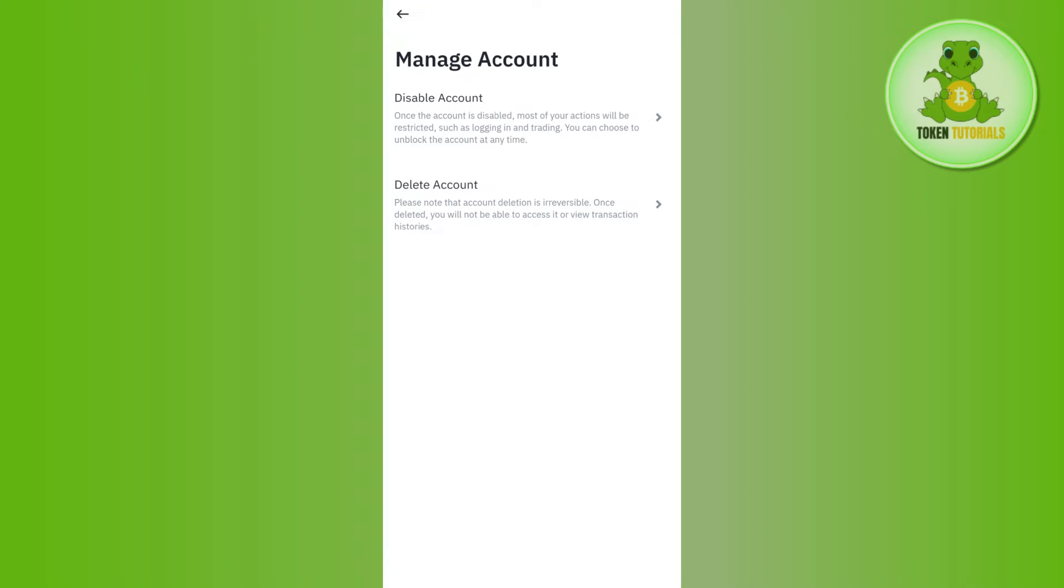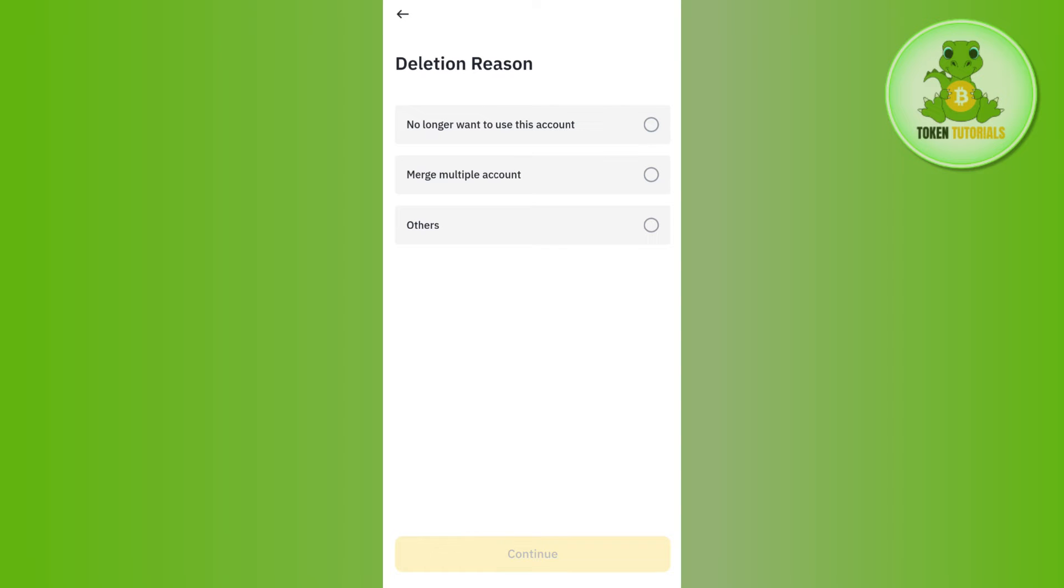Then you will be landed on this manage account page. Here you will be able to see two different options - the first is disabling your account and the second one is deleting your account. Now as you want to delete your Binance account permanently, you need to select the delete account option.